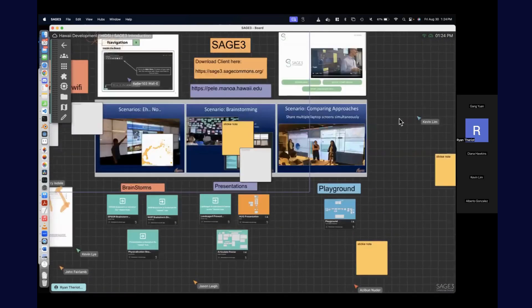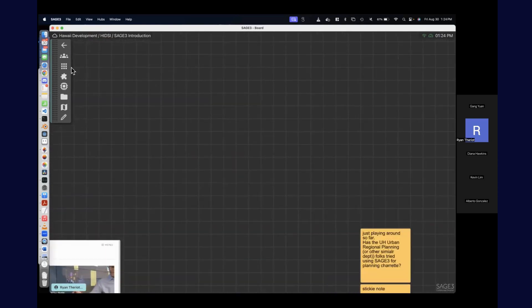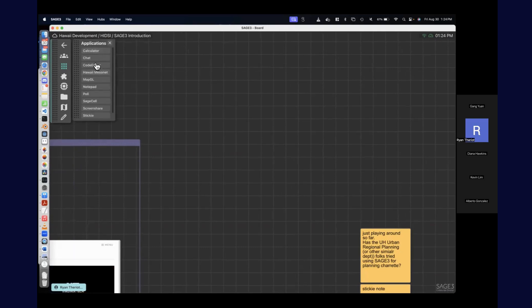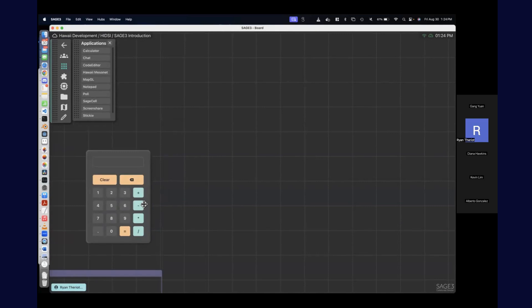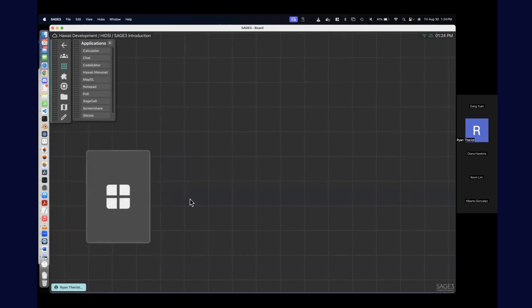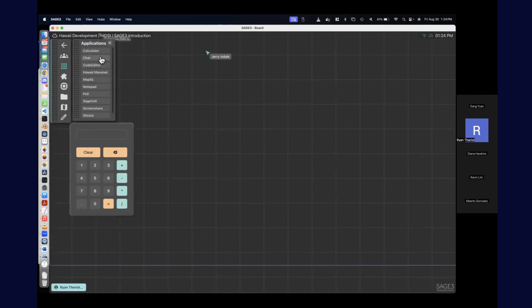Let me quickly go through all the apps. There's a calculator — pretty self-explanatory — just a calculator.